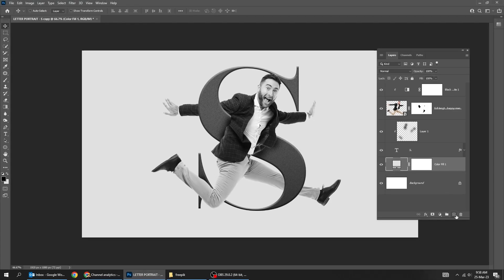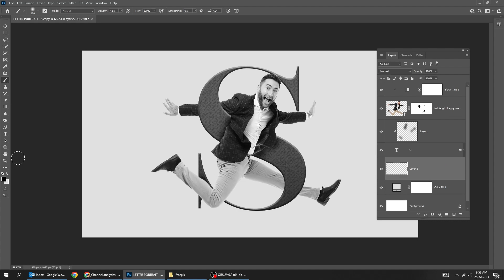Create a new layer. Choose the brush tool. Set the foreground color to white.